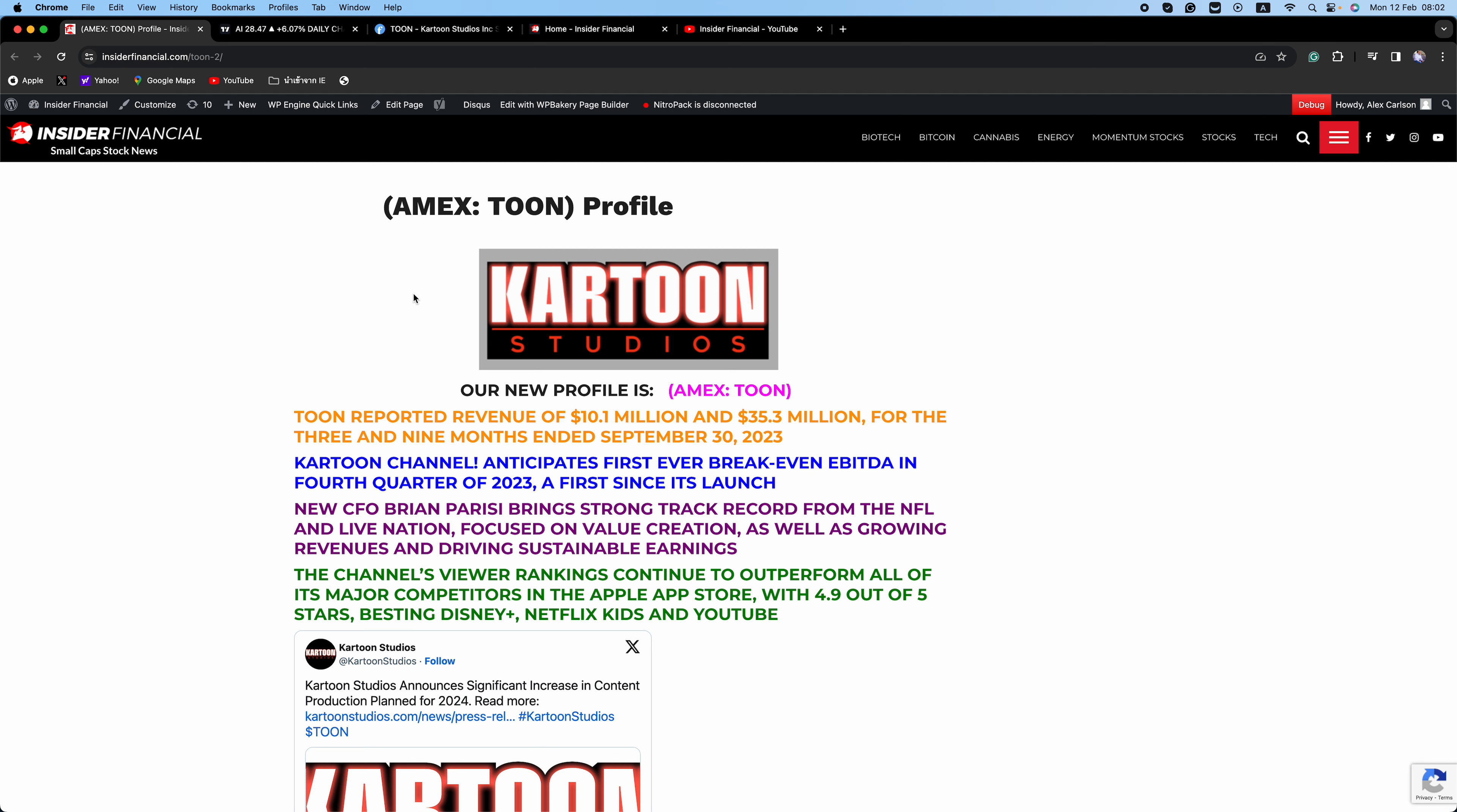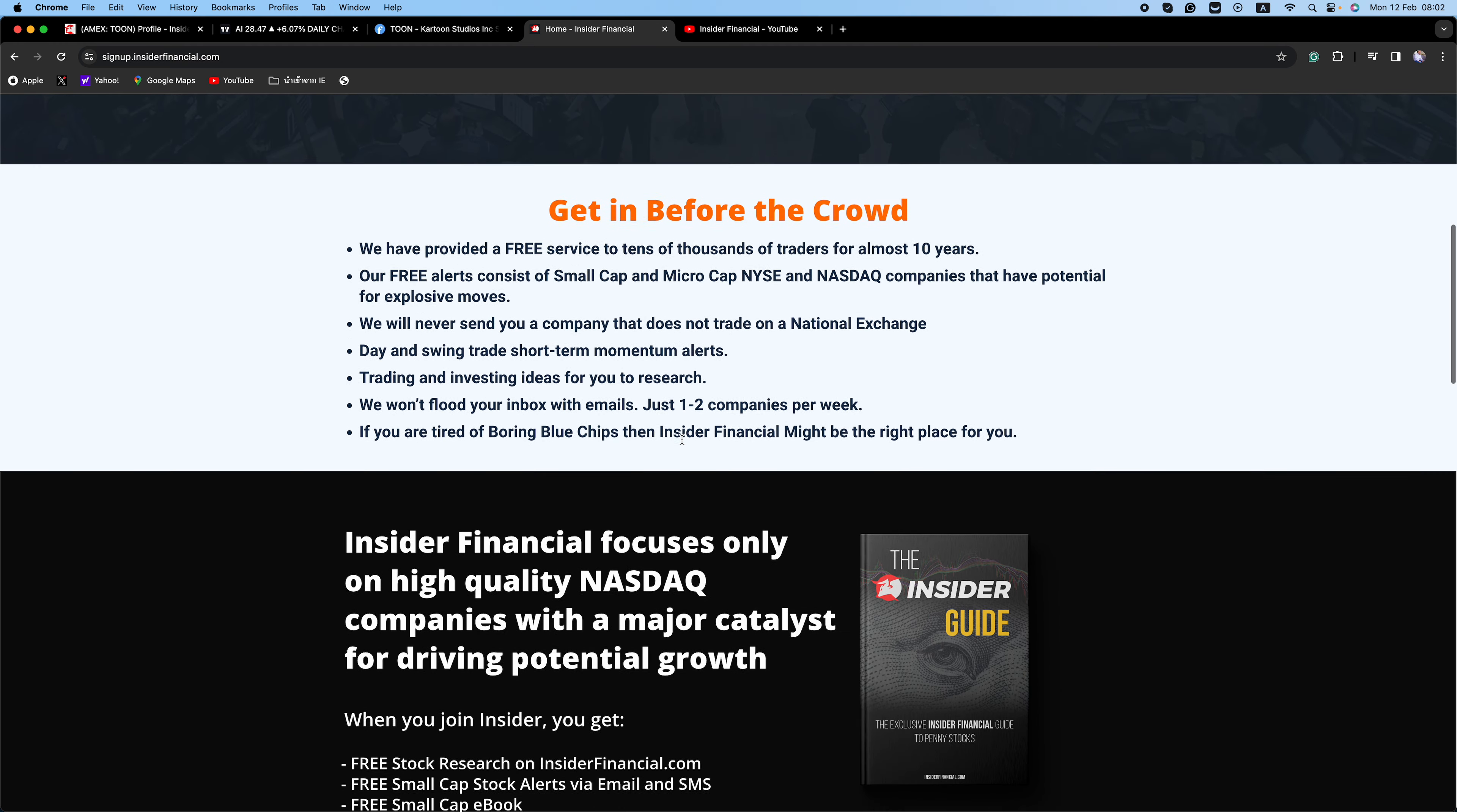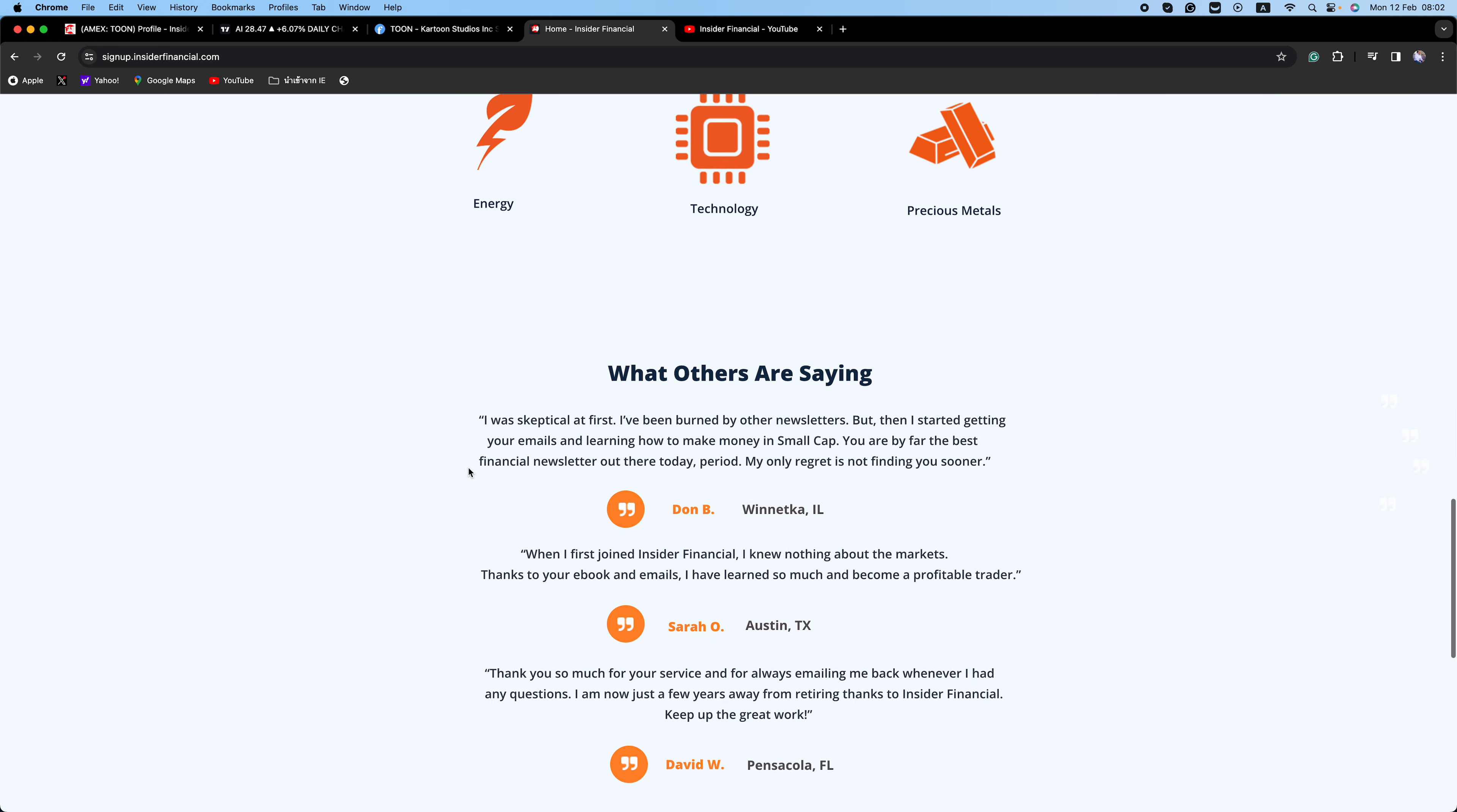At InsiderFinancial.com, we put stocks on your radar with potential outsized moves. As I have repeatedly stated, there are always opportunities in the markets daily. The important thing is identifying which stocks to be in to grab that money. The key is trading green, not red. We are looking for those momentum plays that have catalysts. It's all about finding momentum before it happens and riding that wave.